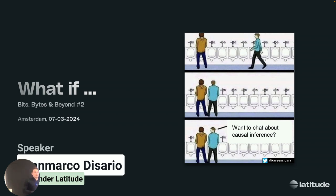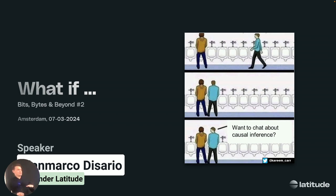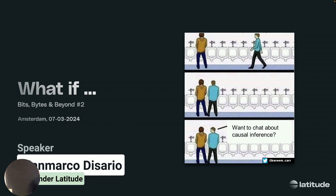Just for a quick show of hands — who's a data scientist versus engineer? Who's a data scientist? Okay, so there's some math-y people in. Who's more on the engineering side? Okay, most of you. Who's just interested in data but isn't necessarily technical? A couple — cool.